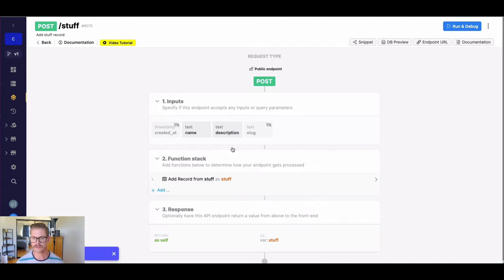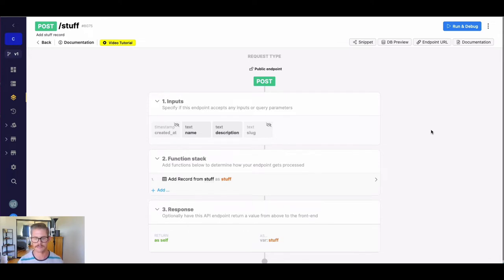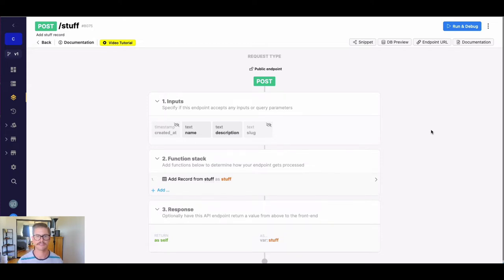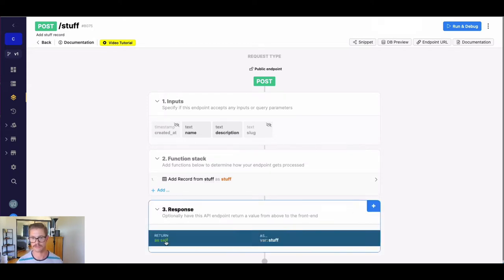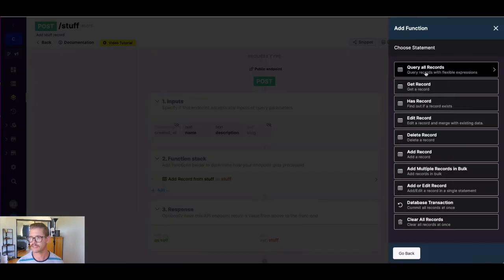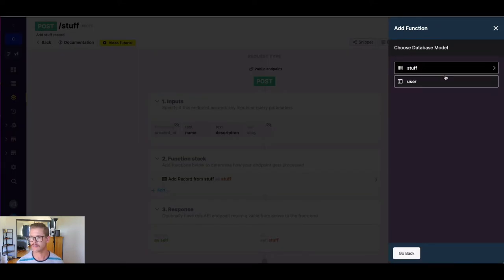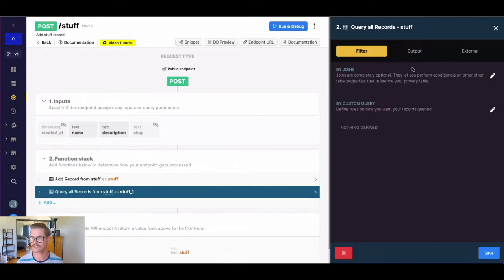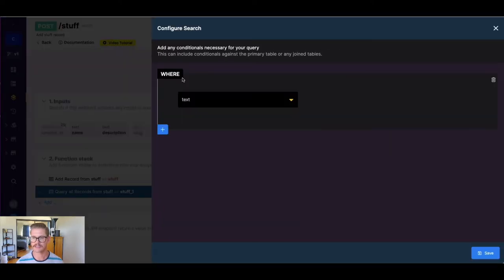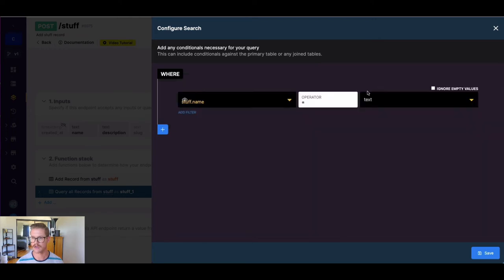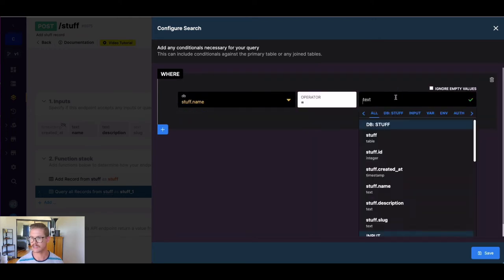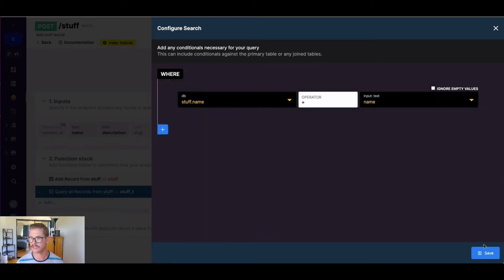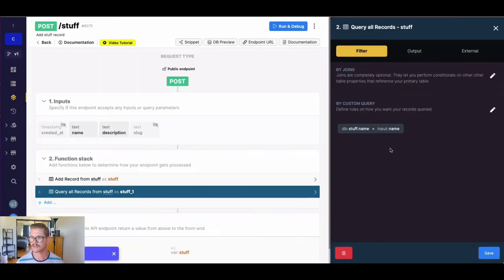So the first thing we're going to want to do is before we add any record, we're going to add some logic to this function stack. So first and foremost, we need to check if the name of a record already exists, because that's going to tell us if we create a fresh slug from name in one or if we need to do incremental value after the name for the slug. So let's go ahead, we're going to go to database requests, I'm going to do a query all records here from my stuff table. So from the same table, I'm going to go ahead and do just a conditional here, I'm going to say where the name is equal to the input name.